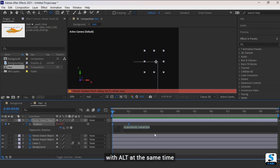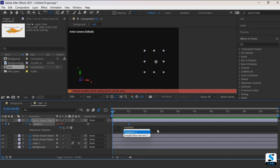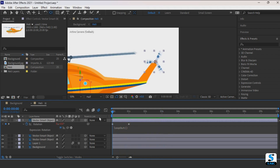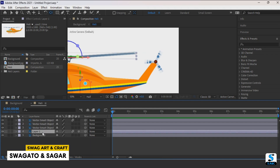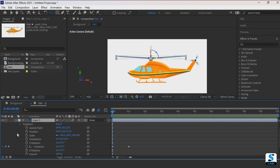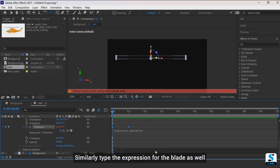Click on the stopwatch icon while holding Alt at the same time to open the expression bar. Type the expression: loopOut(). Similarly, type the same expression in the expression bar for the main rotor blade as well.